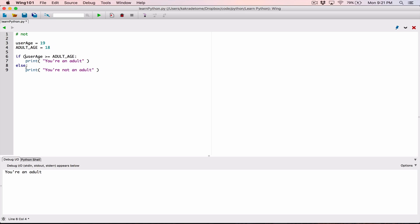Now I'm going to surround the entire boolean expression with parentheses and place the NOT logical operator in front of it. This now reads as: if the user's age is NOT greater than or equal to the adult age.